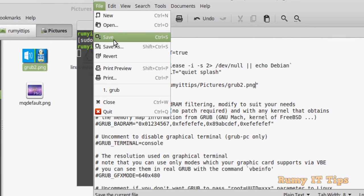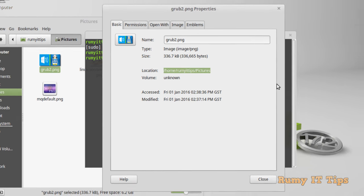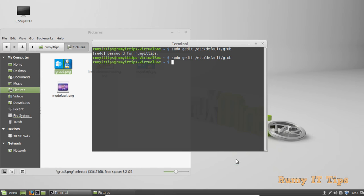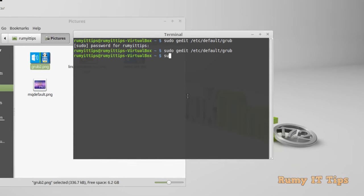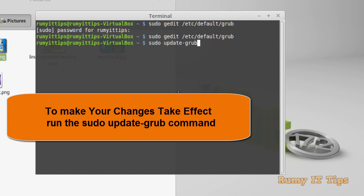Now you have to save this file. Either use Ctrl+S or just use File > Save to save this. And then after that, enter the command sudo update-grub because you want